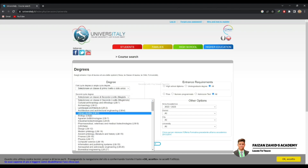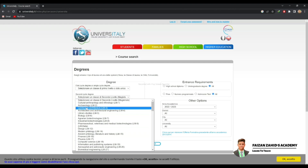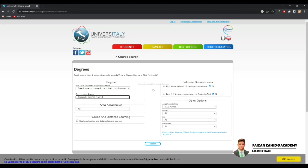The 'Second Cycle Degree' means master's. The courses written with the LM code are for master's degree. Now let's select Computer Science. For the entrance requirement, if you select 'All' it shows all related courses. If you select 'Undergraduate Degree', that means you're searching for master's programs. If you select 'High School Diploma', you're searching for bachelor's. Since we want master's, we'll select 'Undergraduate Degree'.